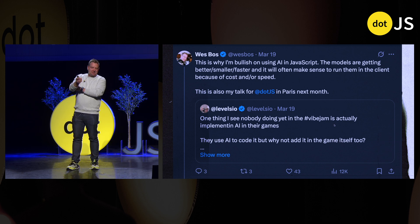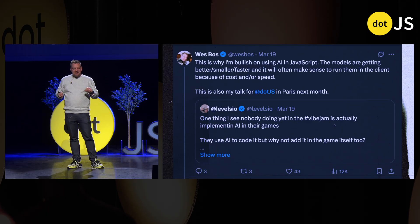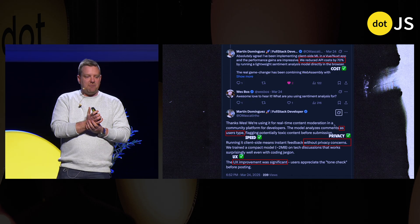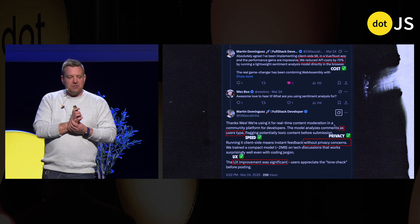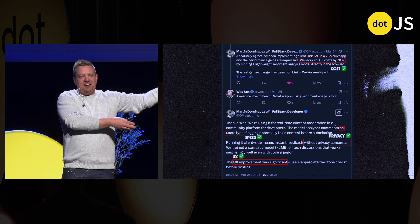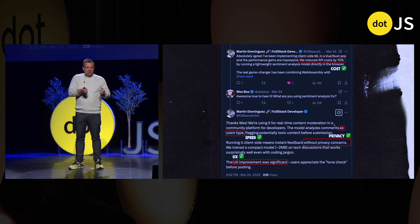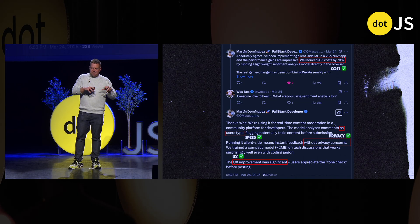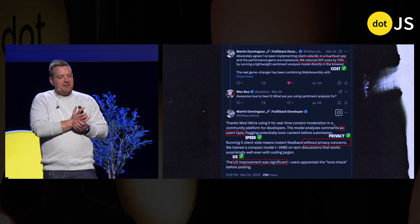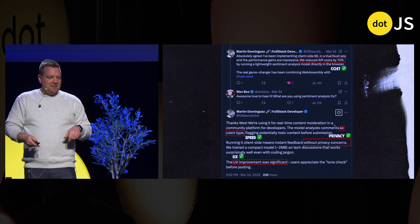I put this up on Twitter saying this is why I'm bullish on using AI in JavaScript — the models are getting better, faster, smaller, and it makes sense in many cases to run them on the client because of cost or speed. I got a great reply from Martin who said they have a view in a Nuxt app and were able to do sentiment analysis as people type. He basically summarized my whole talk: they reduced API costs by 70% — that's cost. They were able to do it as the user types — that's speed. There are no privacy concerns because you're not submitting the user's message to the server before they consent. And the UX improvement was significant — using it as a tone check before someone submits.